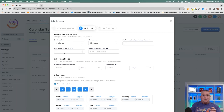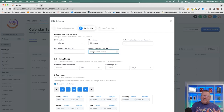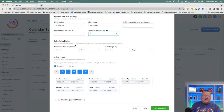Appointments per slot is useful for group calendars. If you have 10 people on a calendar and someone wants a 1 PM slot, all 10 can satisfy it — so your appointments per slot could be set to 10. You can also set appointments per day to cap your daily maximum. Scheduling notice is a very important setting — it controls how much advance notice is required before someone can book.